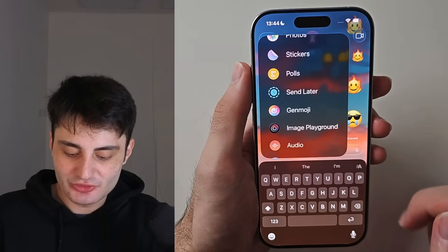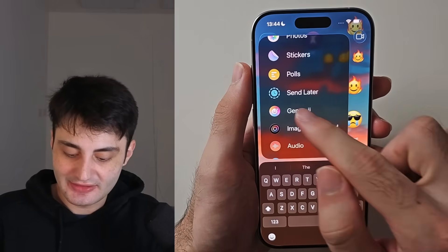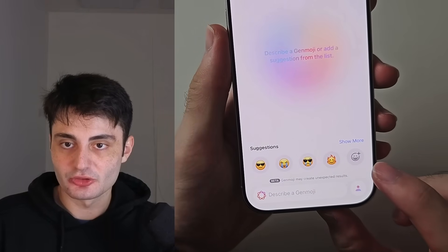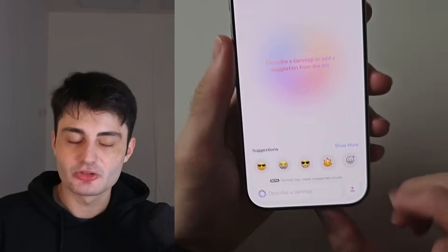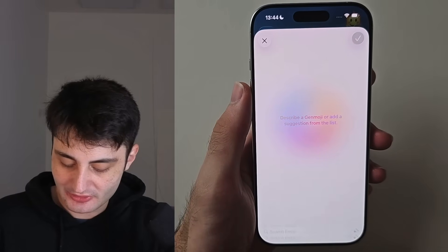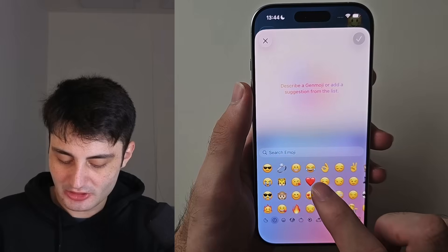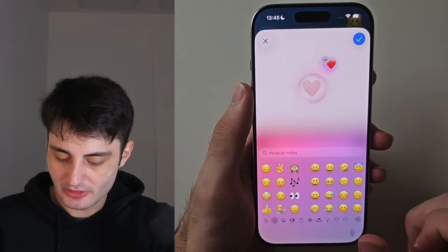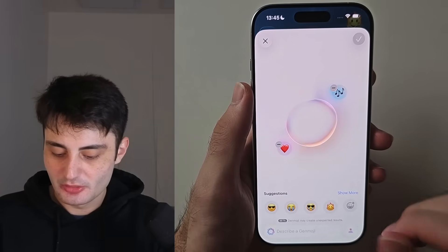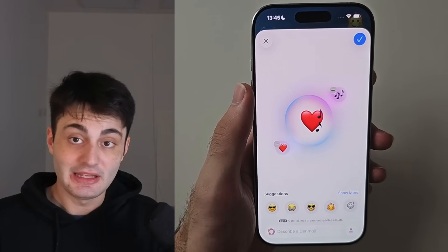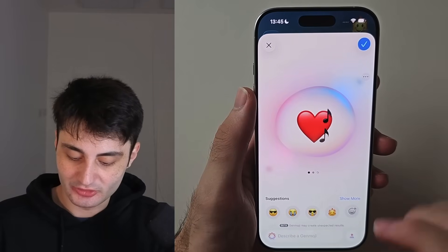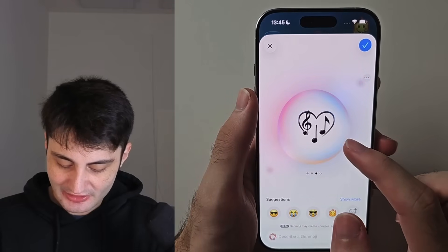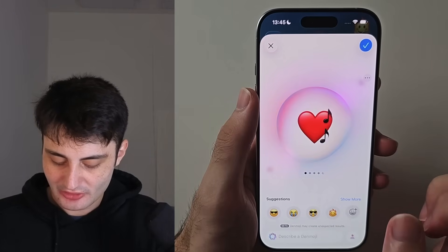As part of the Apple Intelligence suite we can create AI emojis. Tap on Genmoji and you'll see a plus at the bottom right — this allows you to merge multiple emojis at once. Tap plus, choose the first emoji you want to merge, then choose another one. You can choose more than two, and in the middle it uses Apple Intelligence to create a custom emoji. If you don't like the result, just swipe across and it will generate a new one.